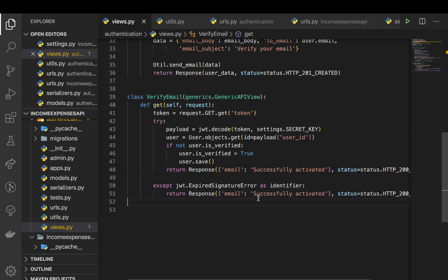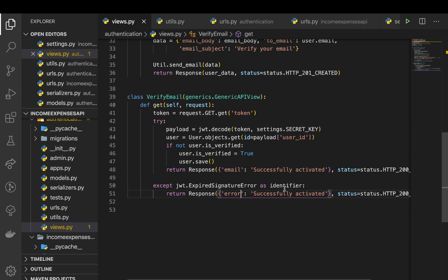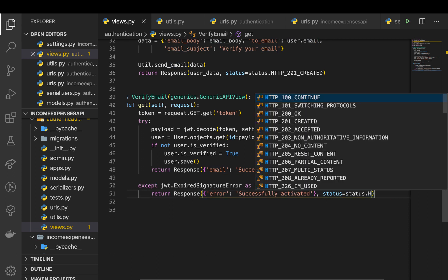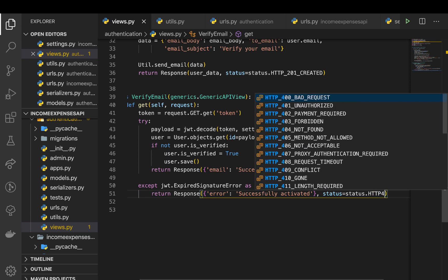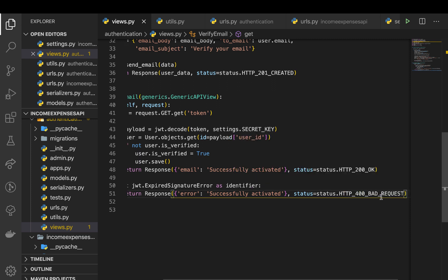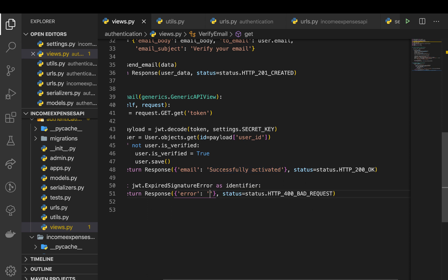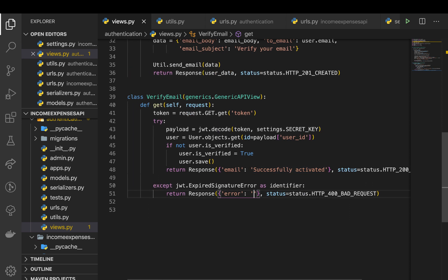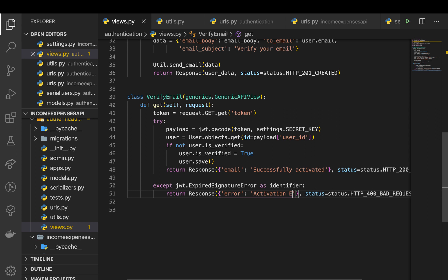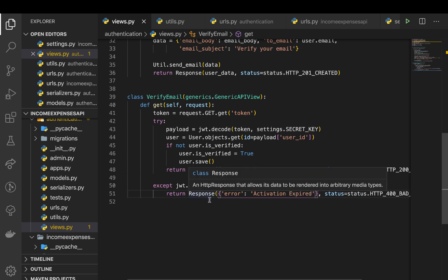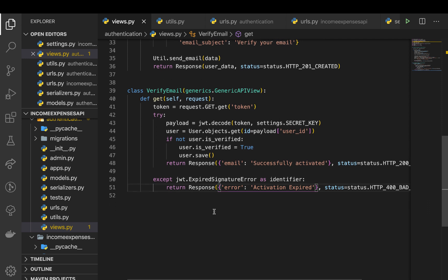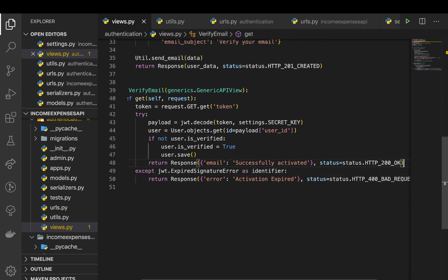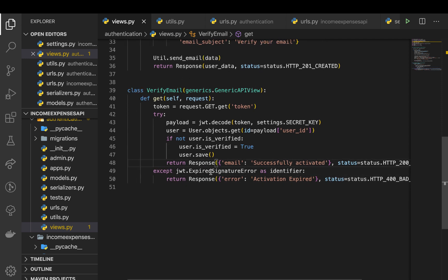So we can say maybe error, it is going to be a 400. So now we can say something like activation link expired. So this is at the point where you would send them a new one. So you would have another endpoint to request a new link where they can submit an email and get a new link.